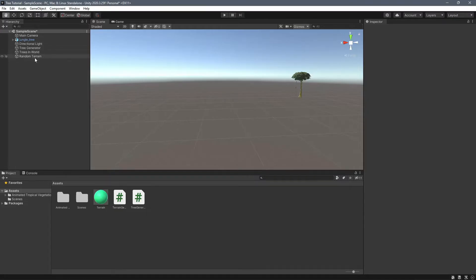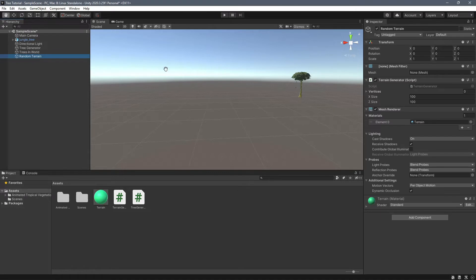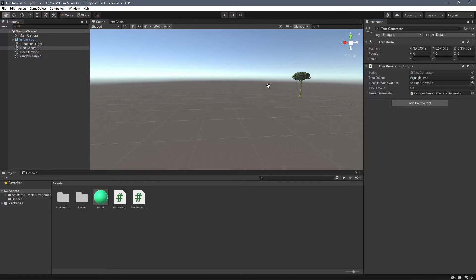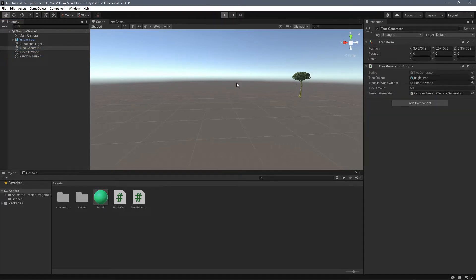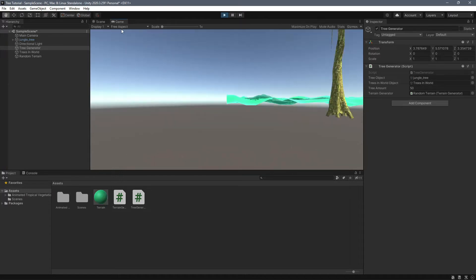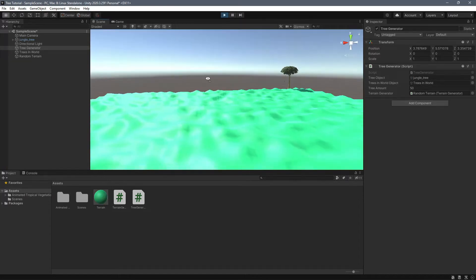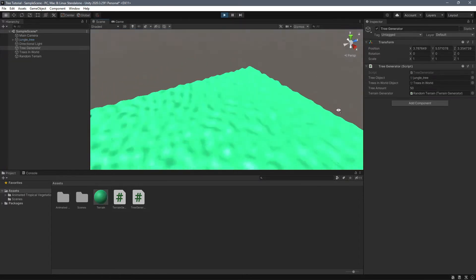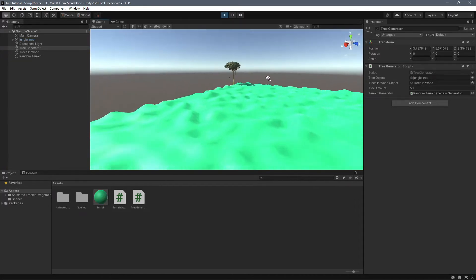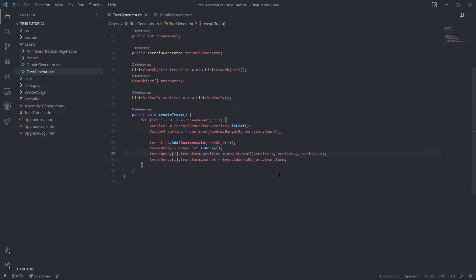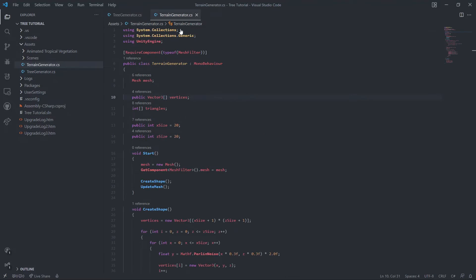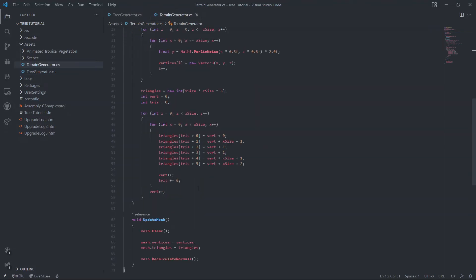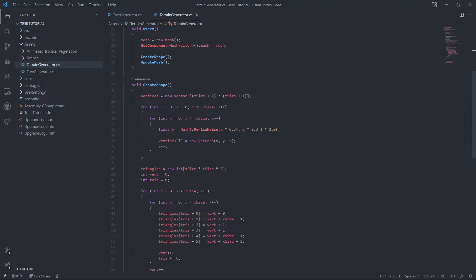Okay, so now we have to assign our references in our tree generator. We're just going to pass in our tree generator. Let's play. And we see nothing. Ah, because I am a dummy and forgot to call the function. Classic programmer problem.